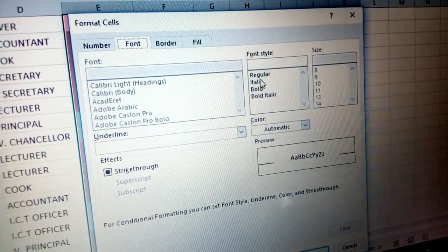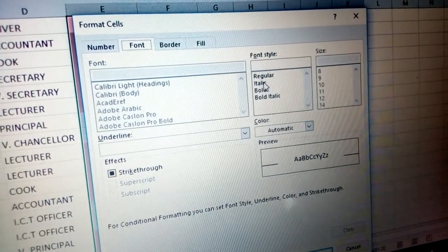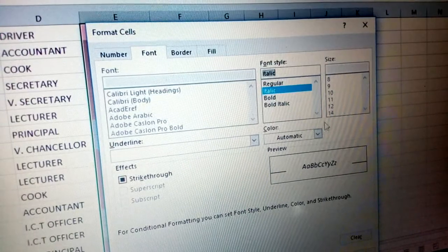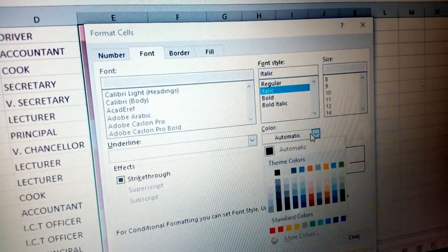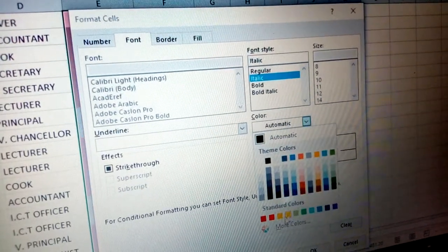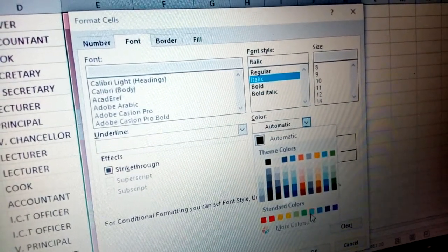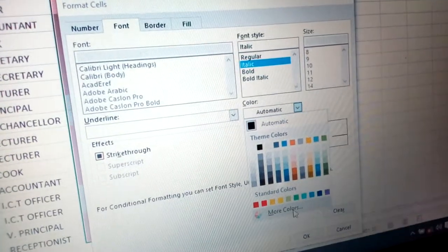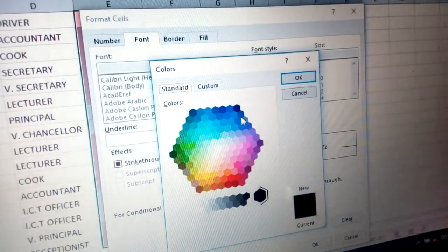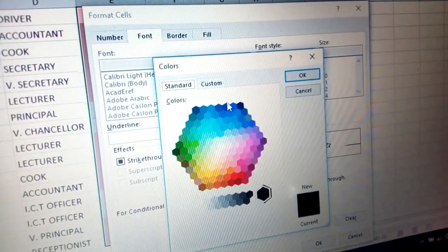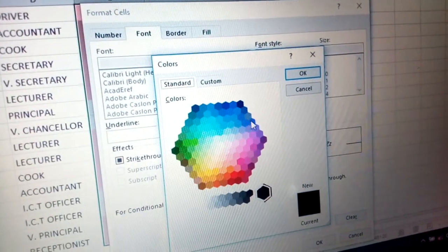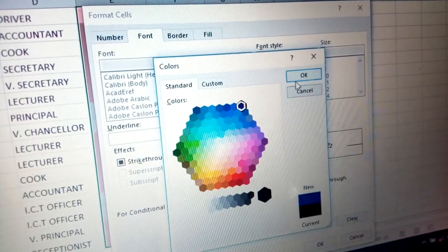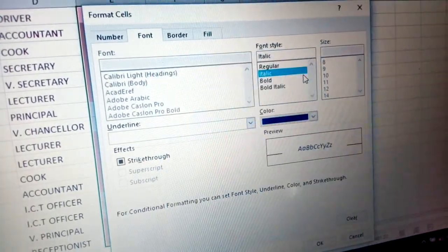Once you click custom format, you can come here and choose, for example, the italic style. I can deal with the color that I want. For example, I may put even more colors here. And I choose, for example, blue — the blue that you want — I say OK.